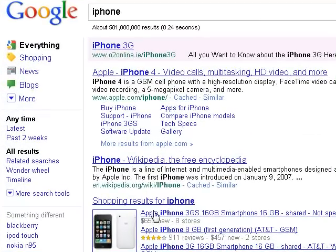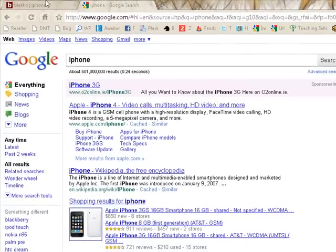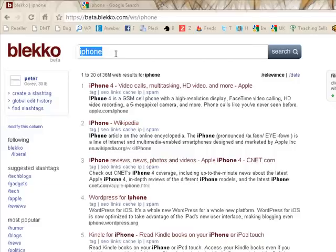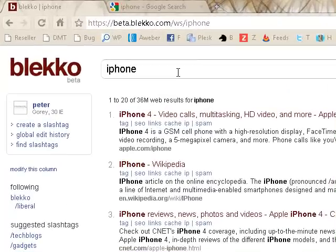But you can also see that there's some shopping feed in here for the iPhone. So, 'slash the web' — that's their tagline. Blekko uses slash tags to help you filter your results and get more accurate results.